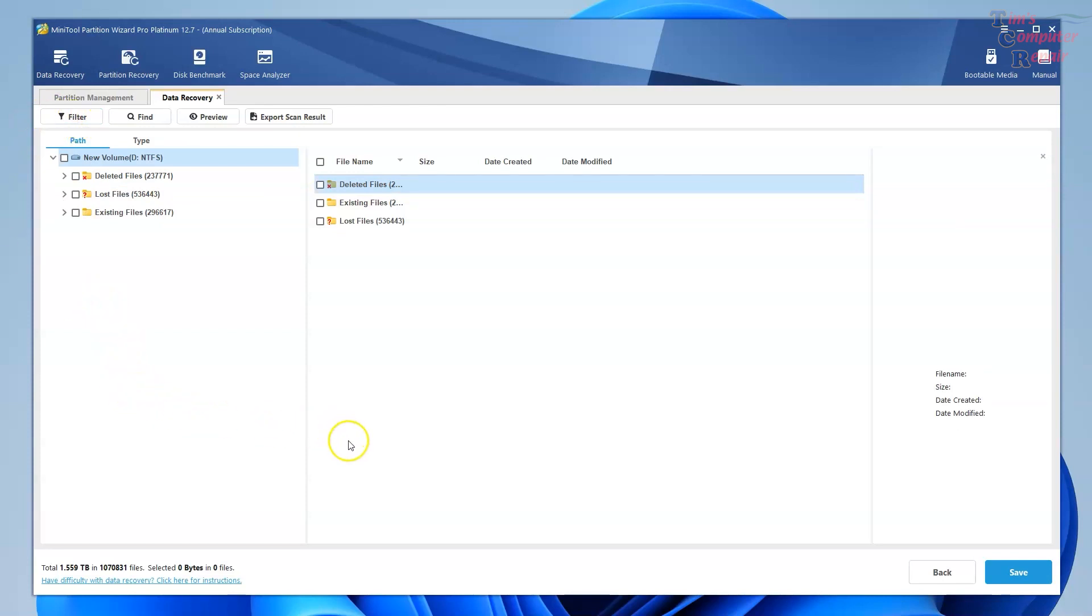Anyways, I am Tim with Tim's Computer Repair. I hope this video helps somebody out. See you soon, everyone.